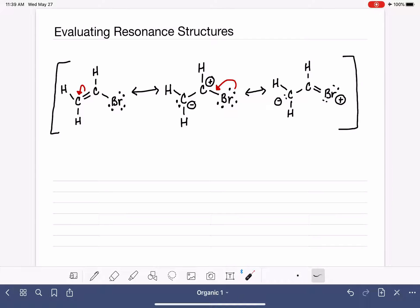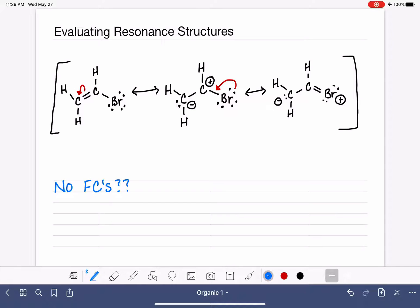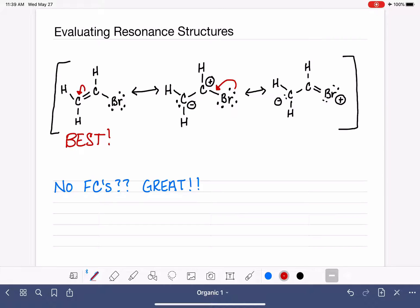How are we going to evaluate these three structures? We want to determine which one is the best and which one is the worst, and again we're focusing on formal charges. In this example, one of our resonance structures has no formal charges at all — that is always going to be the best possible resonance structure, because every single atom is in an ideal bonding environment. So that one is the best.